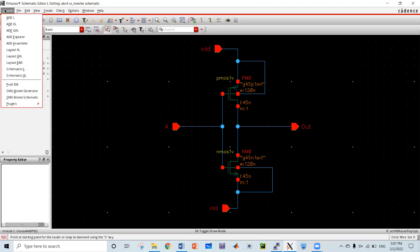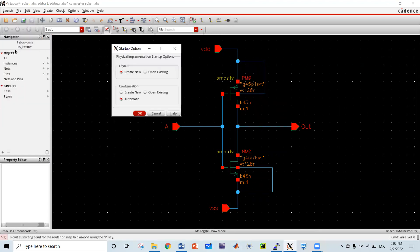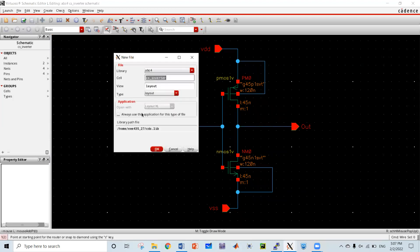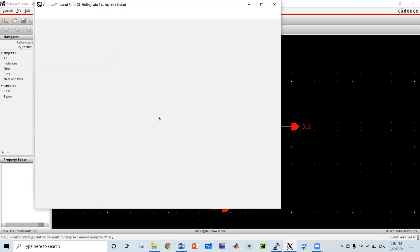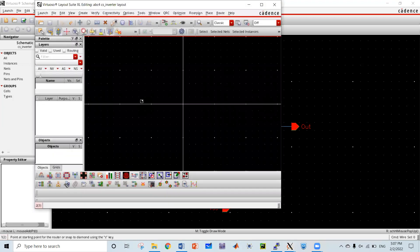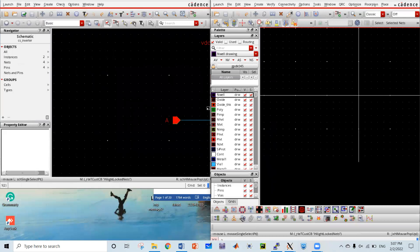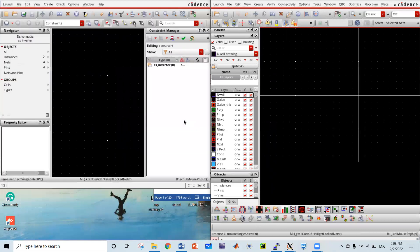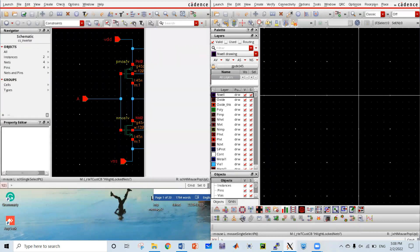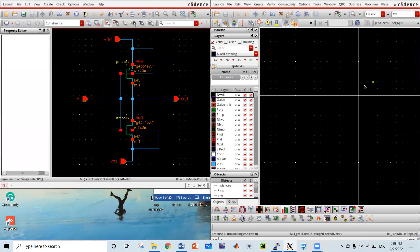Now what I can do is make the layout of this corresponding schematic. I'm going to keep the name unchanged. We have successfully made the layout.